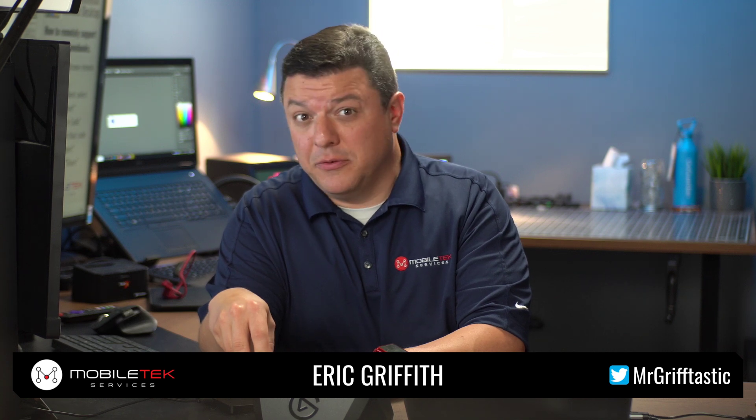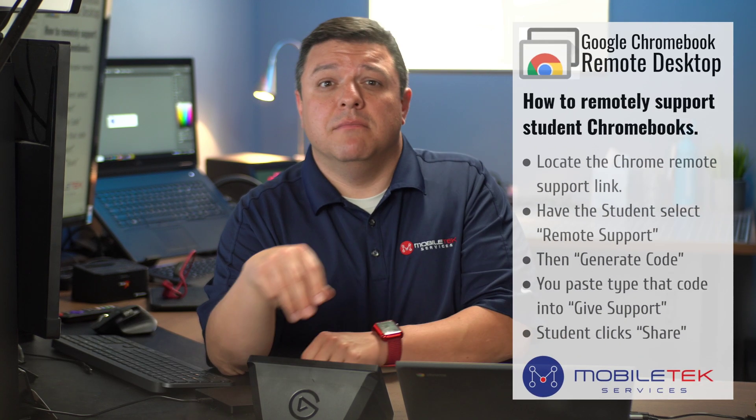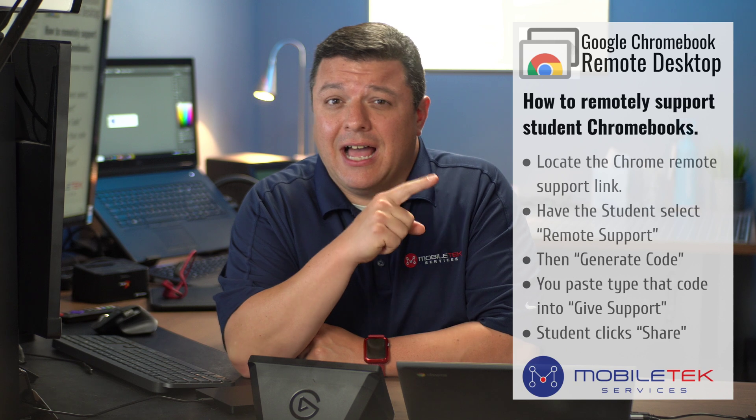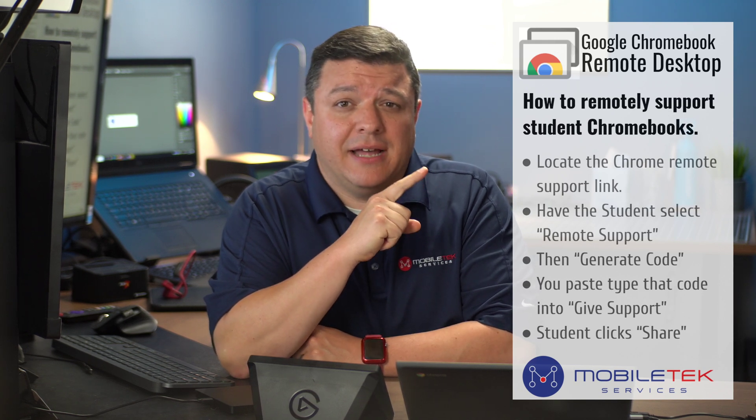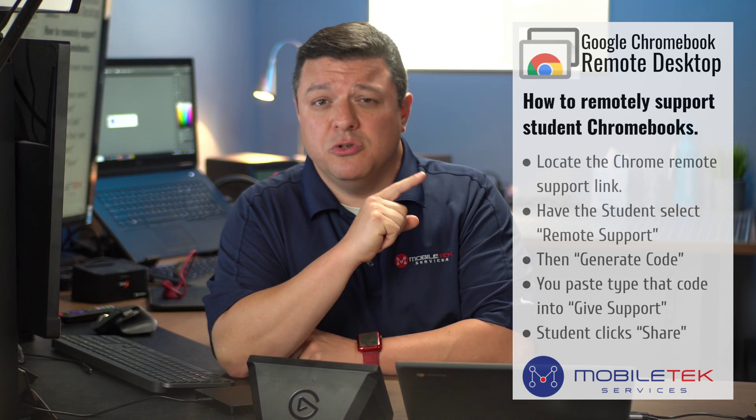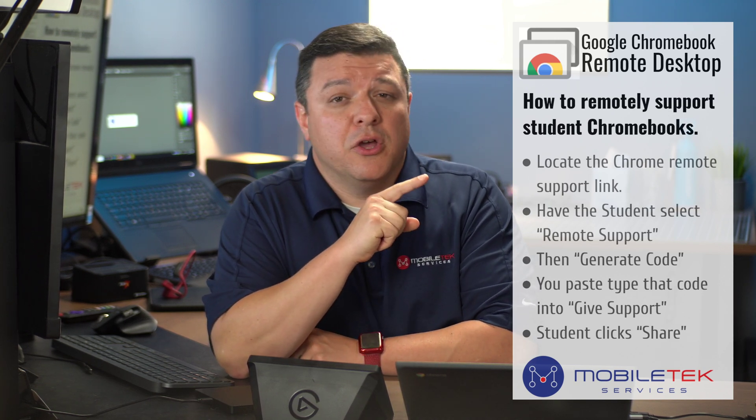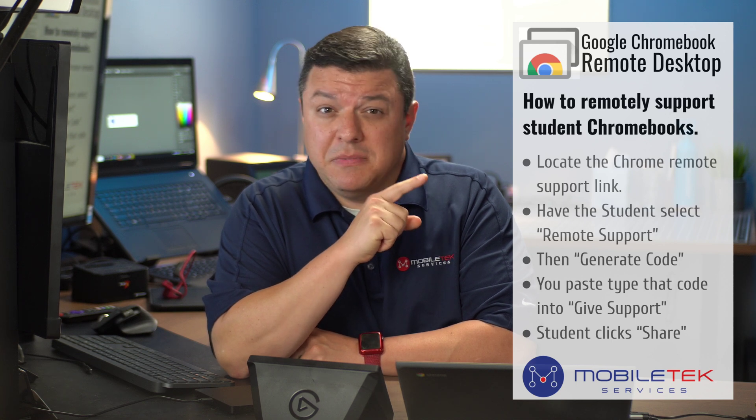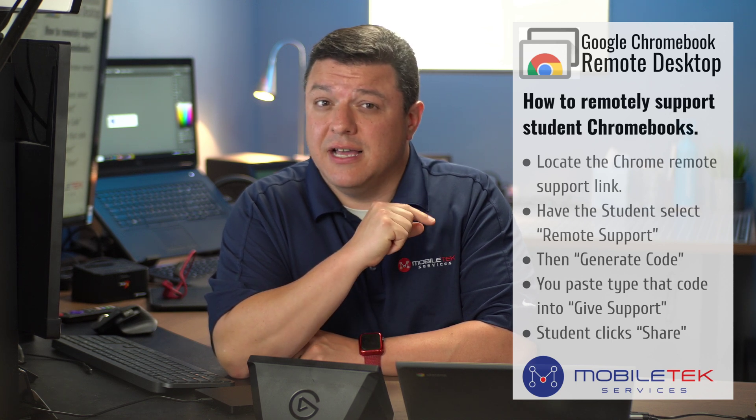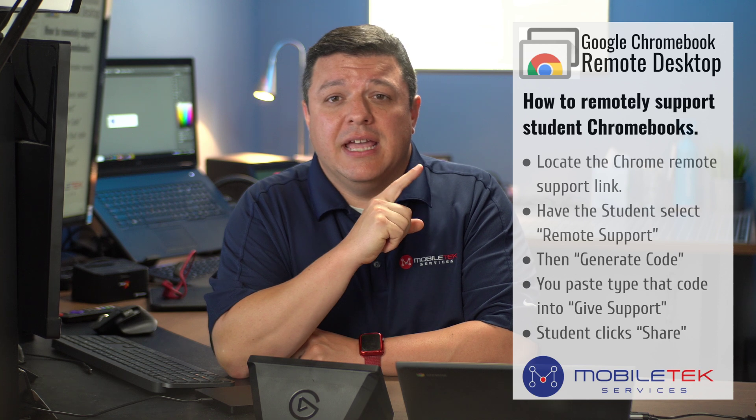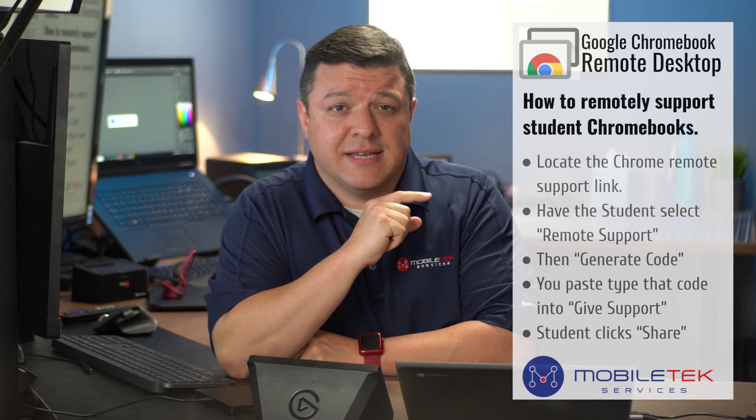Well, hello there again, Mr. Griftastic here in Mobile Tech Studio B. I would like to talk to you today about how we can remotely support student Chromebooks through this extension that should be pushed out to your Chromebook. If not, you need to contact your technology department. It is called Chrome Remote Desktop.